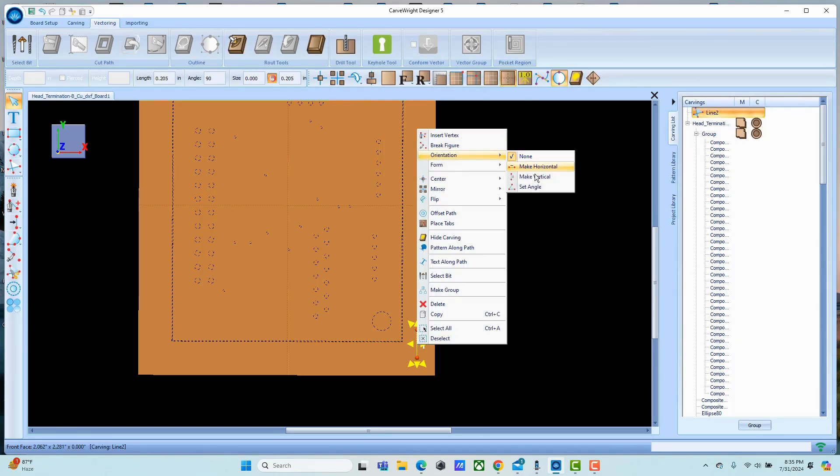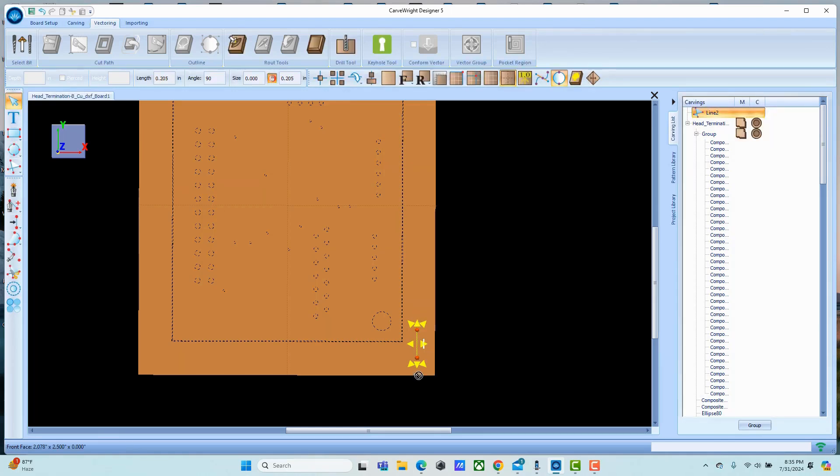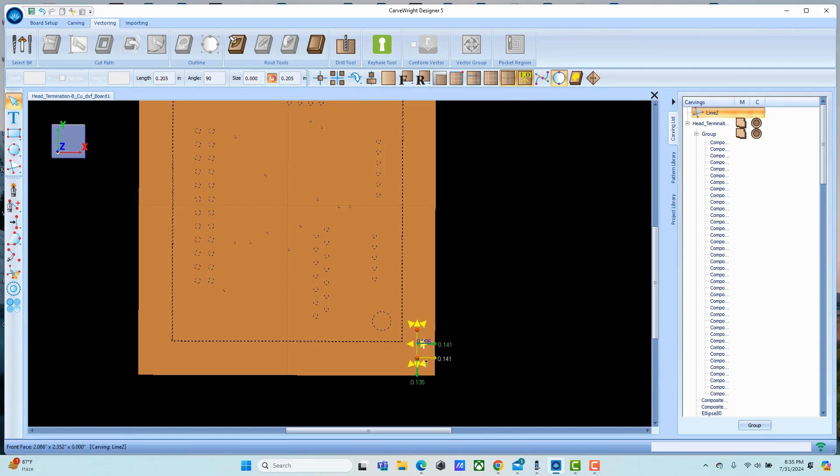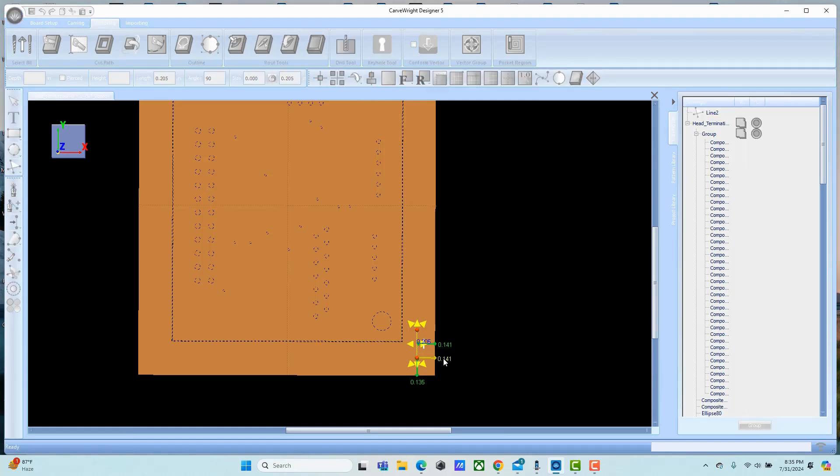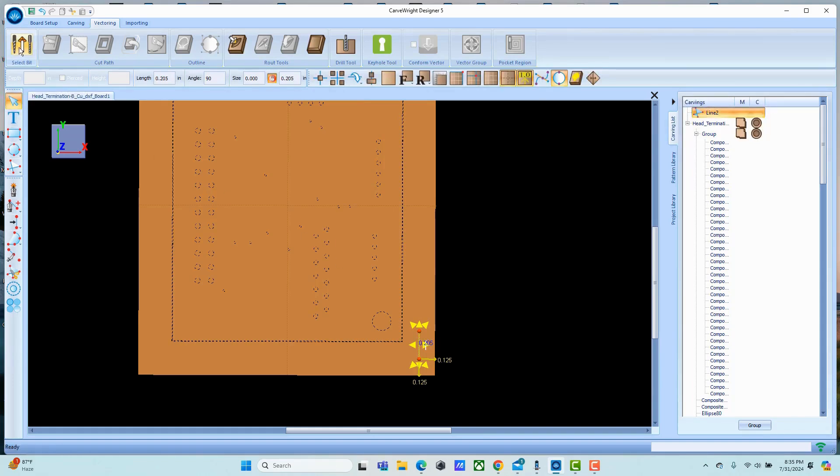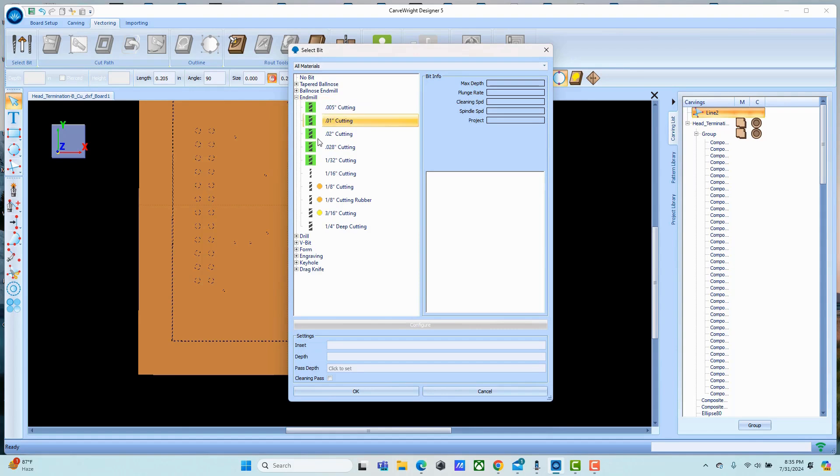We're going to turn our dimensions back on so you can see this. We're going to attach this point 0.125 and 0.125. Then we're going to assign a bit to this. In this case I'm just going to put a sixteenth of an inch bit on it.